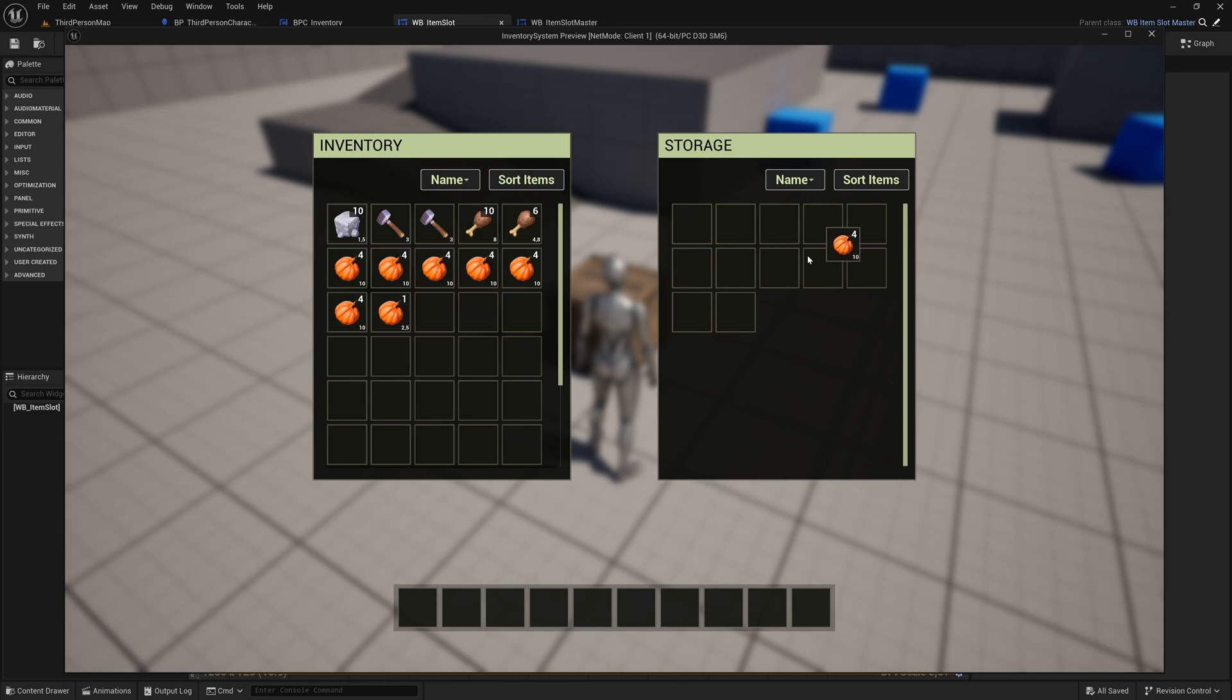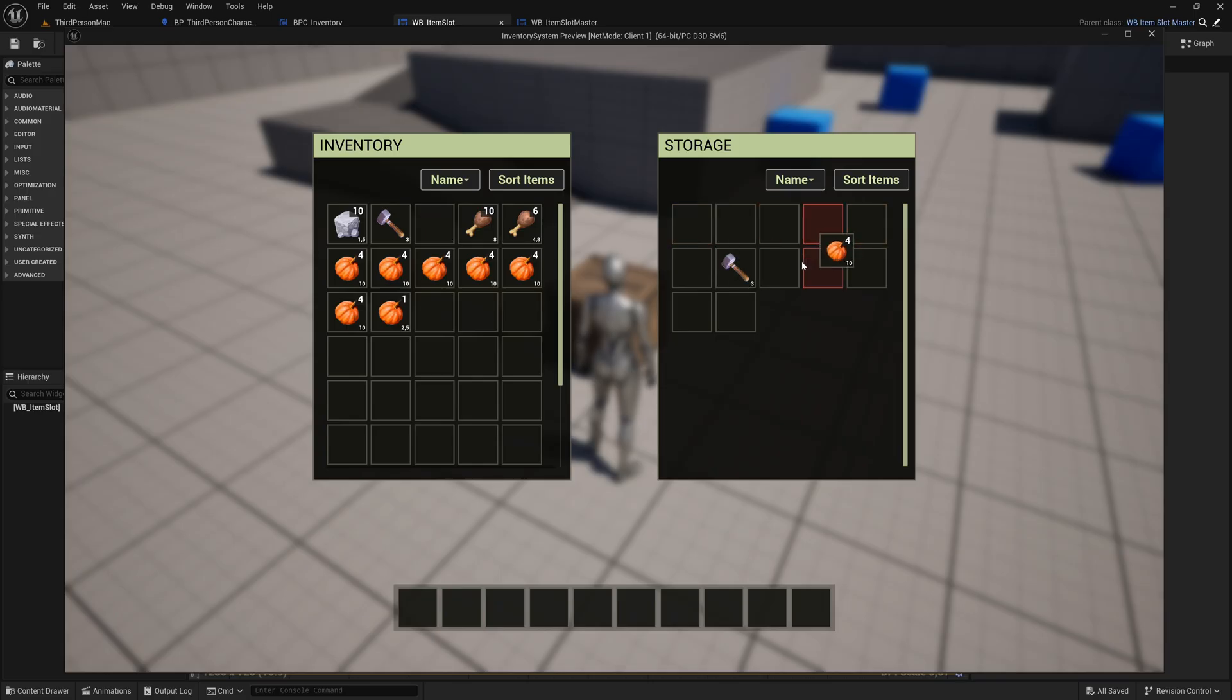In this lecture, we are going to build a system that shows a visual red feedback on the slot if we try to drag an item into an inventory where this item type is not allowed. Let's get started.